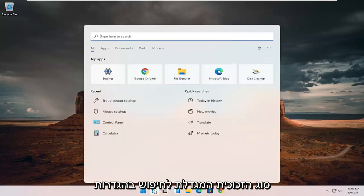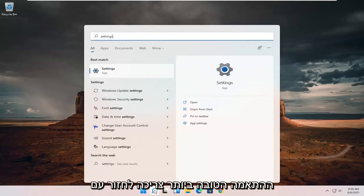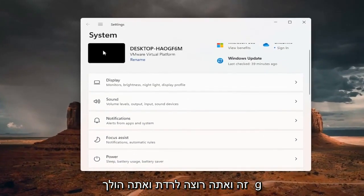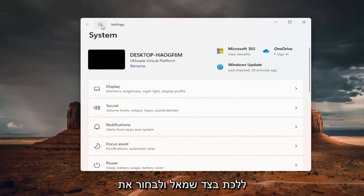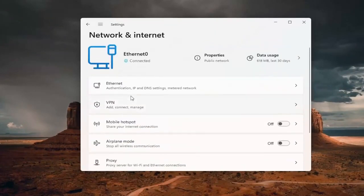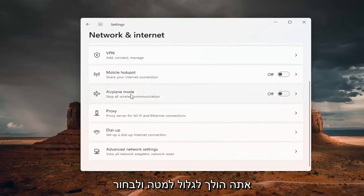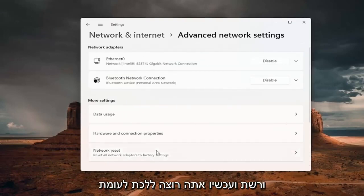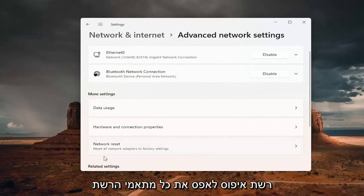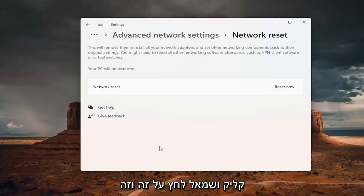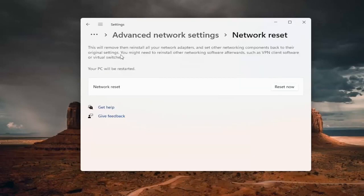All you have to do is open up the search magnifying glass, type in Settings, and open that up. Go down on the left side, select the menu icon at the top, and select Network and Internet. Scroll down and select Advanced Network Settings. Now go to Network Reset — Reset all network adapters to factory settings. Click on that, and this will remove and reinstall all of your network adapters and set other networking components back to their original settings.